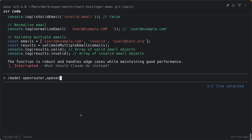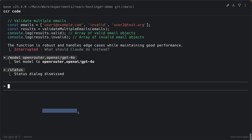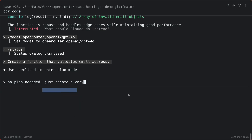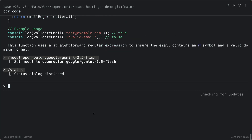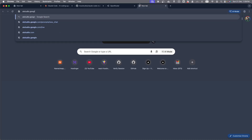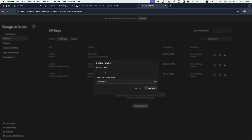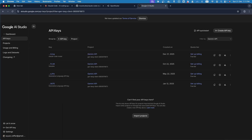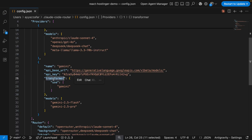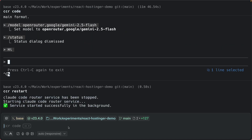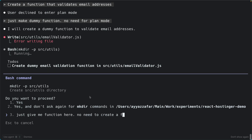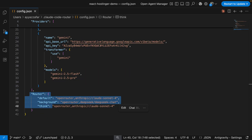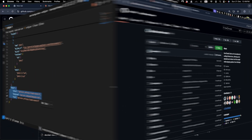Here is the frustration with Claude Code's default setup: you want to try GPT-4o for something but you can't. You are paying for Claude's most powerful model even for simple file searches, but Claude Code ignores it completely. Here is what we are enabling: switch between GPT, Gemini, DeepSeek, and Claude with just one command. Use cheap models for simple tasks and powerful ones for complex work — pay as you go through OpenRouter. The tool that makes this possible is called Claude Code Router.